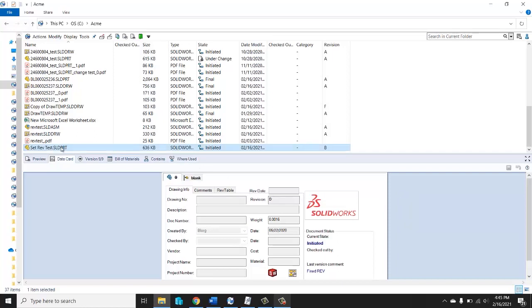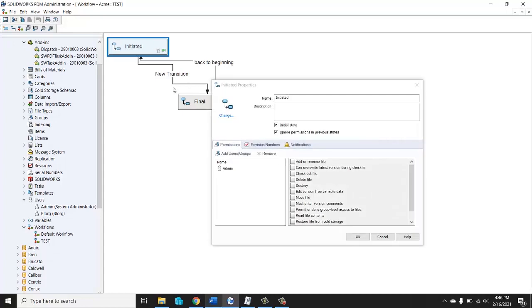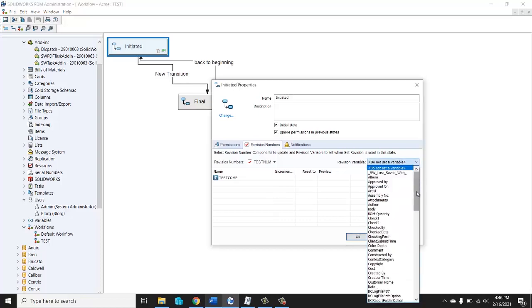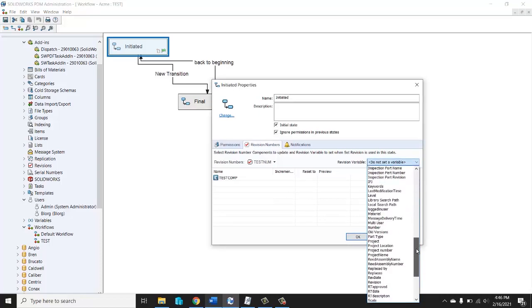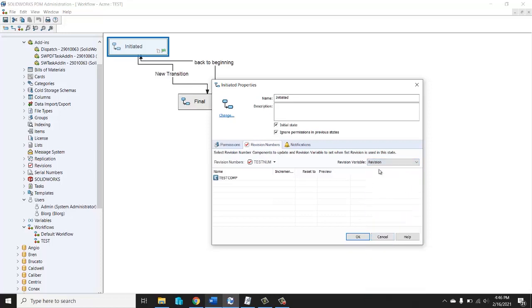Why is that box grayed out? It's because this file is not sitting in a state that allows revision increments. I'll show you what I mean by that. If we pull up our admin tool again, we go to our test workflow right here. That file is currently sitting in the state. If I click in the state and I go to the revision numbers tab, this right here is the key. This would have to be sitting with a revision set to it, like so. That's the main reason why that is grayed out.